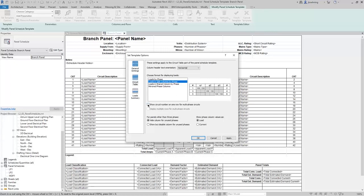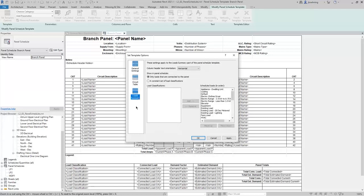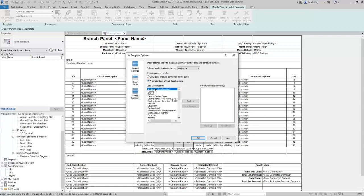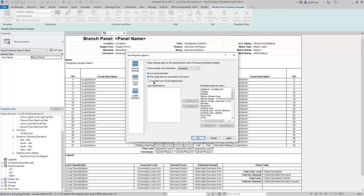You can choose whether or not to show the circuit number on one row for multi-phase circuits. For panels other than three-phase, you can choose to hide the column for unused phases, or to show but disable the column for unused phases. I'll leave it set to hide it. For show phase column values, you can choose either Load or Current — I'll leave it set to Load. In the Load Summary options, you can control the column header text orientation, and choose to show either only loads connected to a panel or a constant set of load classifications. I'll leave it set to only loads connected to a panel, and click OK.